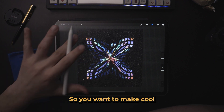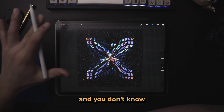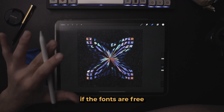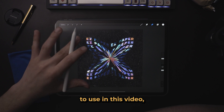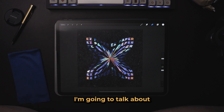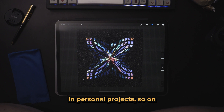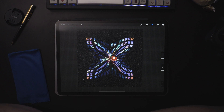So you want to make cool typography stuff in Procreate and you don't know if the fonts are free to use. In this video I'm going to talk about the fonts in Procreate, whether they can be used commercially in personal projects and so on and so forth.